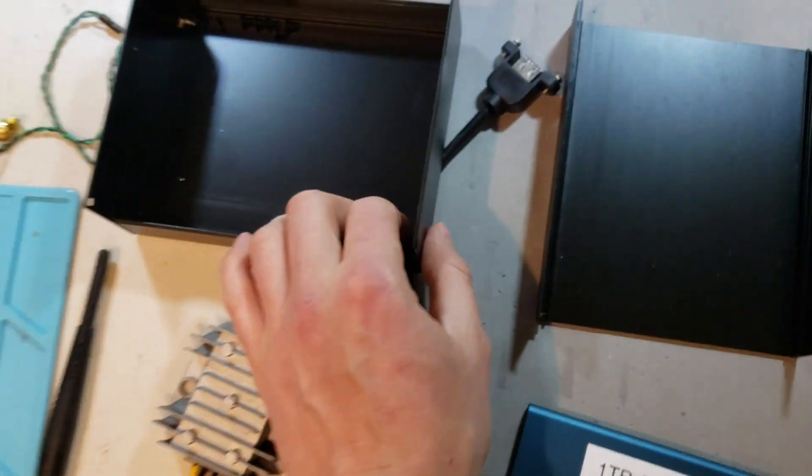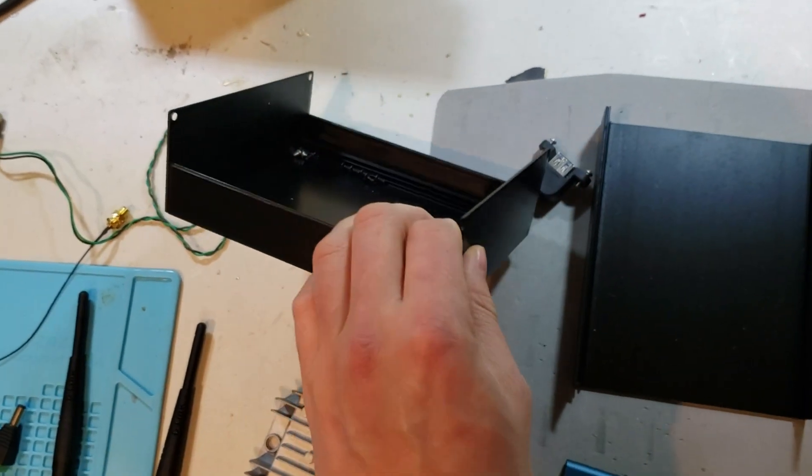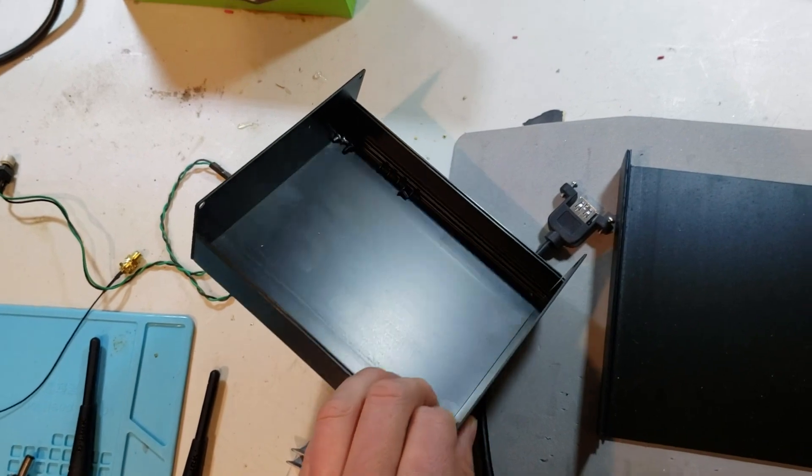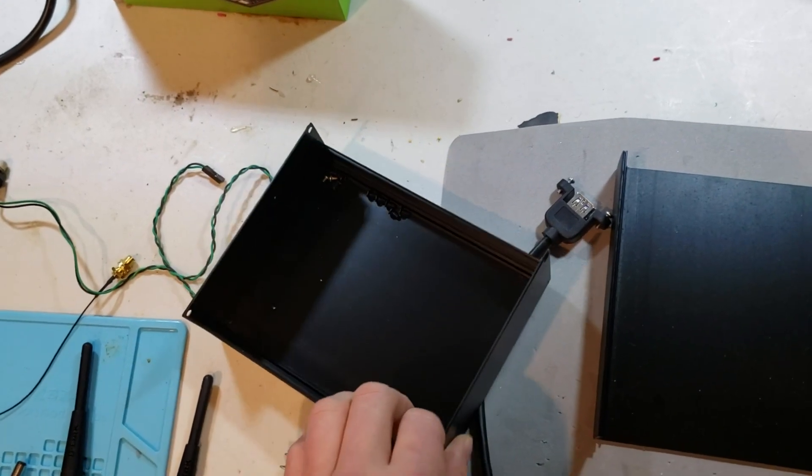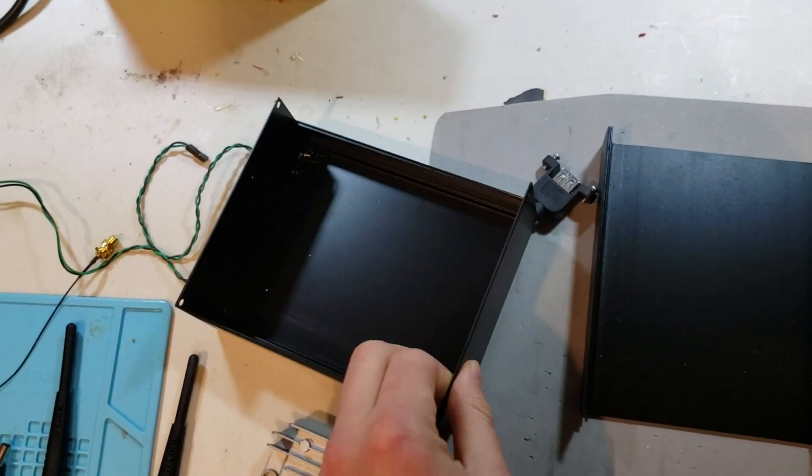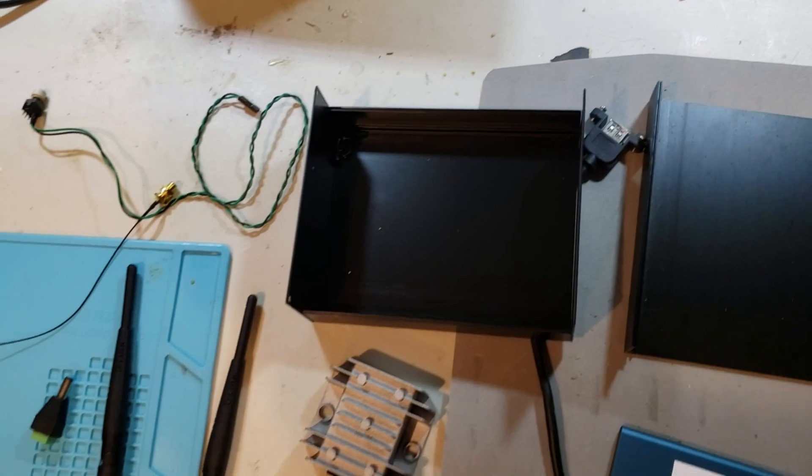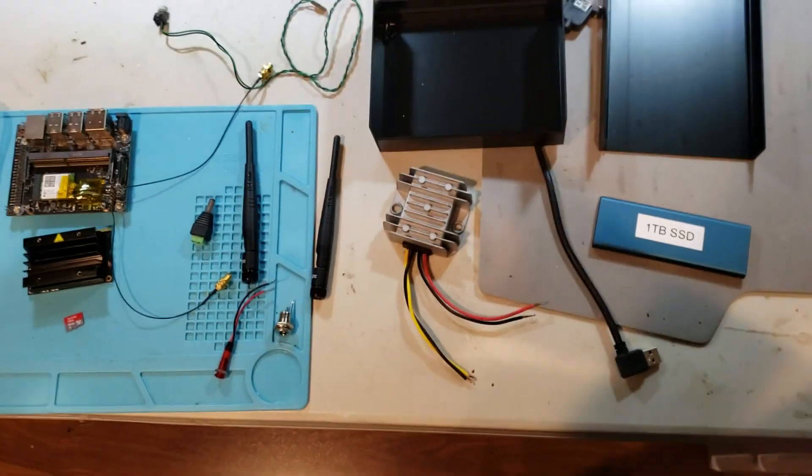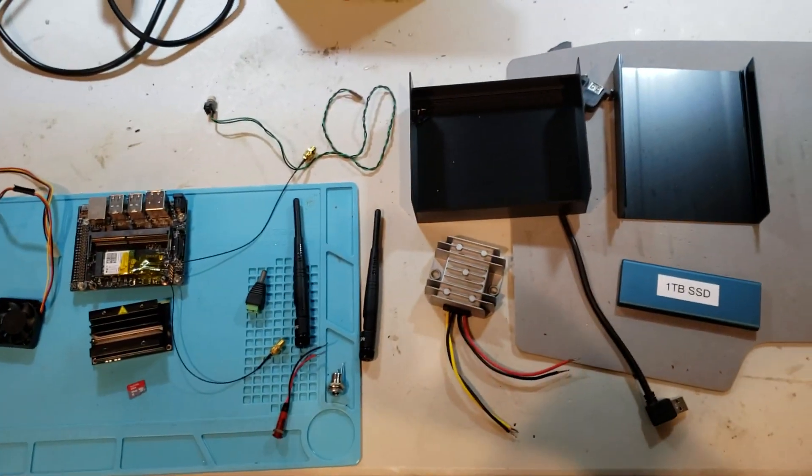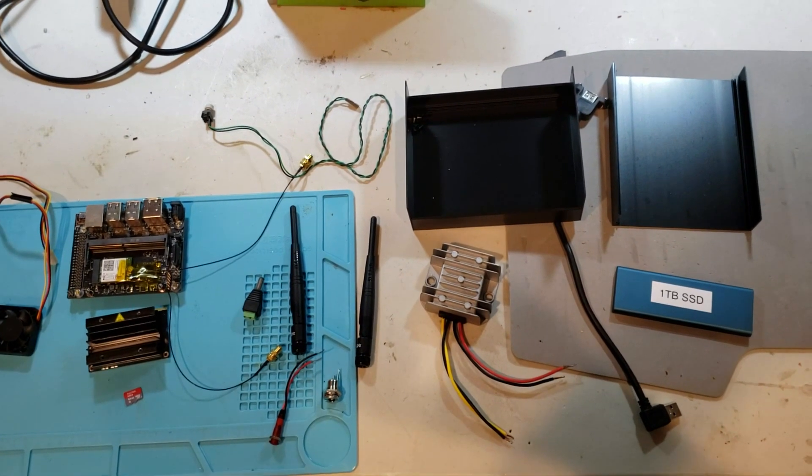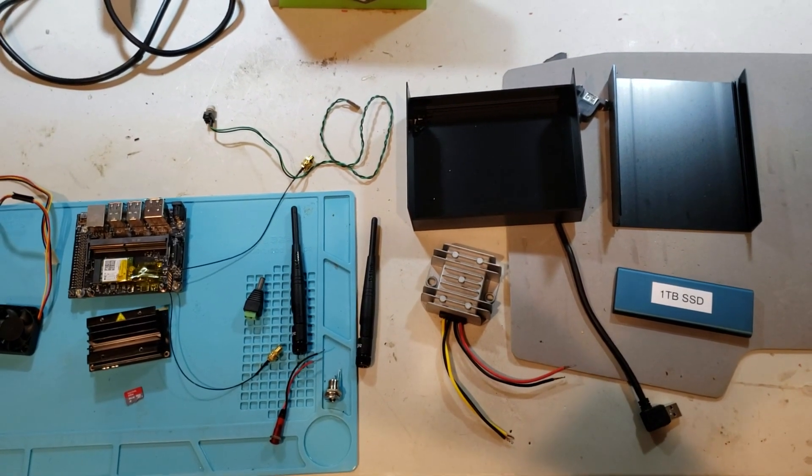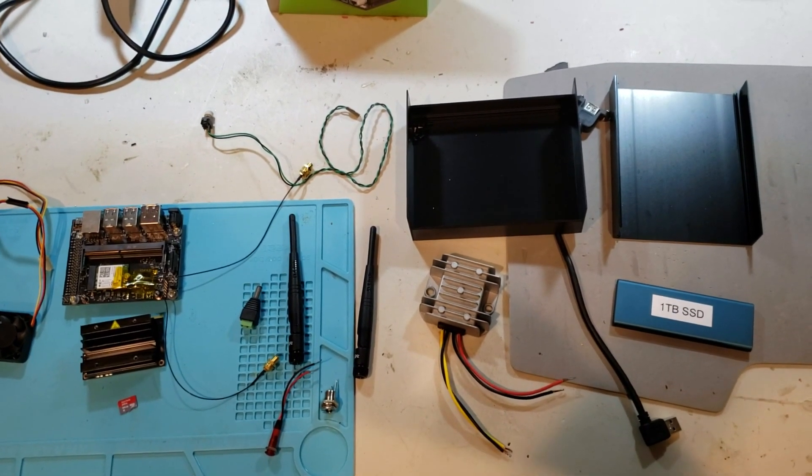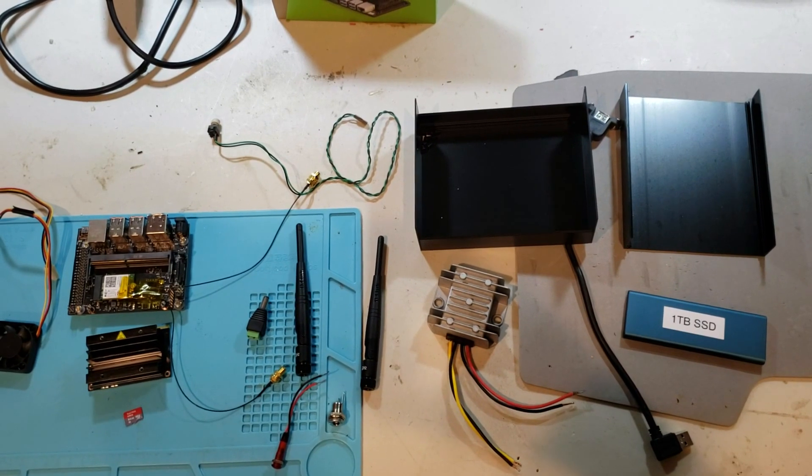I'll be putting it into this nice extruded aluminum project case, which I also got on Amazon. The final outcome will be that this will run as both an access point and a media server when my family goes on trips.